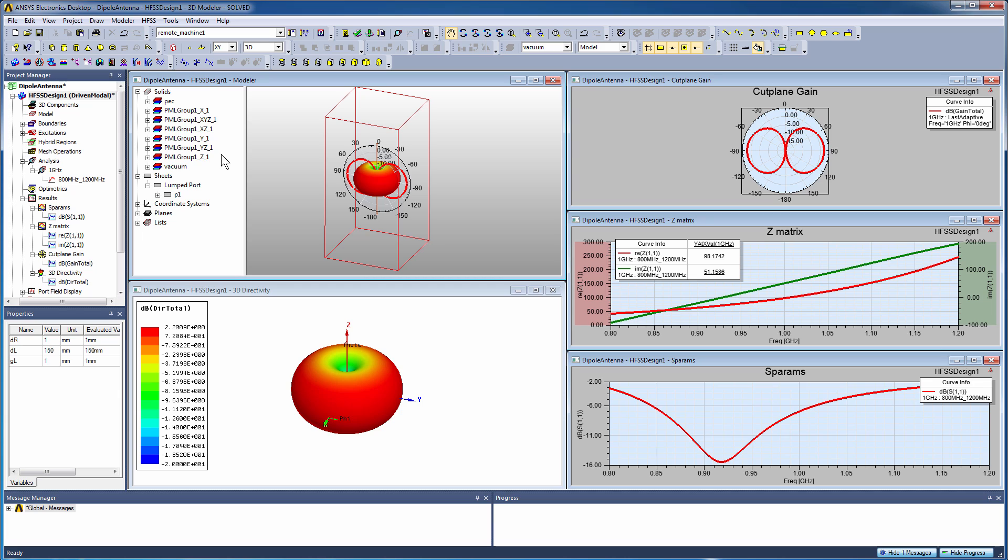Hope you've enjoyed this example of modeling a half wavelength dipole antenna in HFSS. Thank you very much.